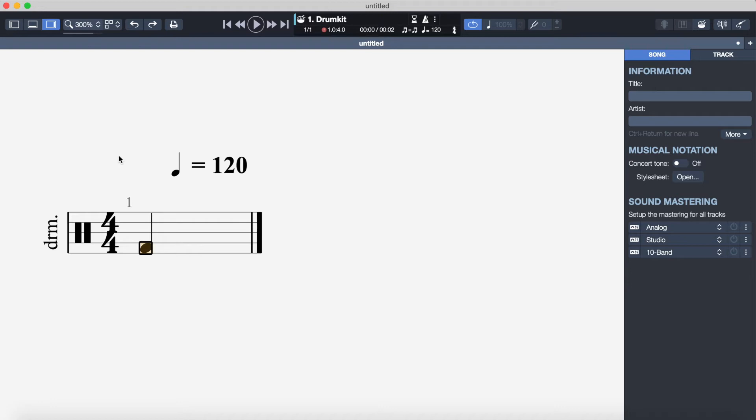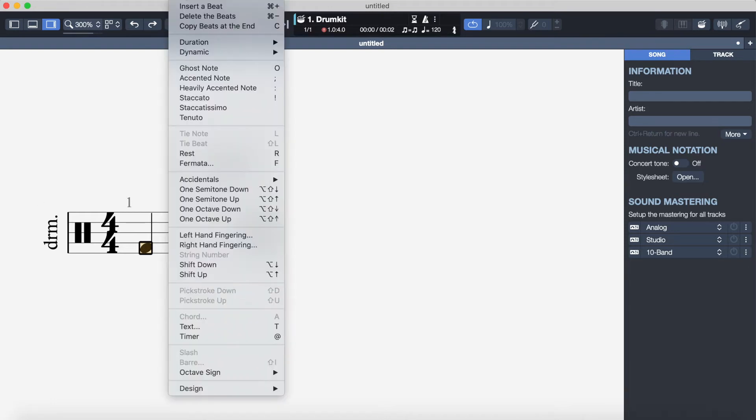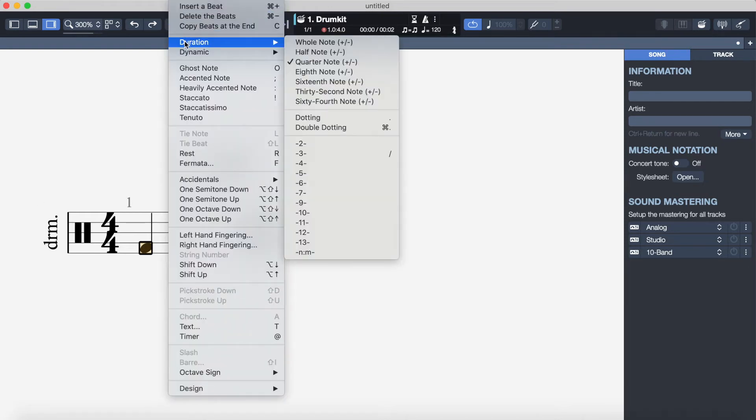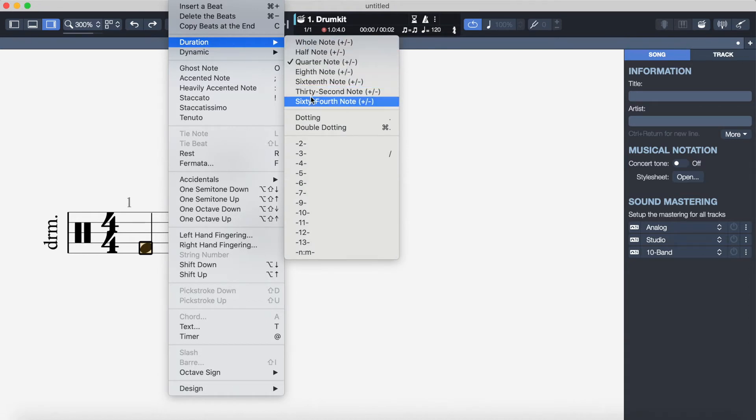The standard note value you get is a crotchet, but if you want to change the note value you just have to use the plus and minus buttons on your keyboard. Plus is for faster notes like quavers and semi quavers, and minus is for slower notes like crotchets and minims and so on. Alternatively there's a menu at the top where you can press note and then go to duration and then you can choose the note value that you want the note to be.